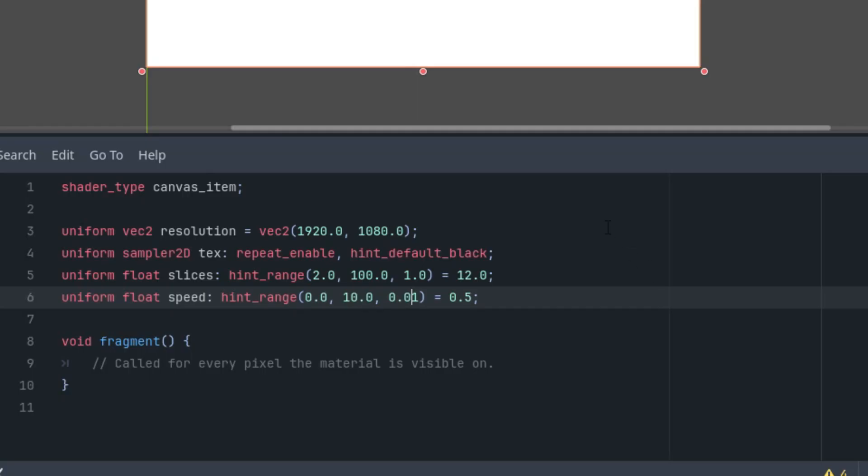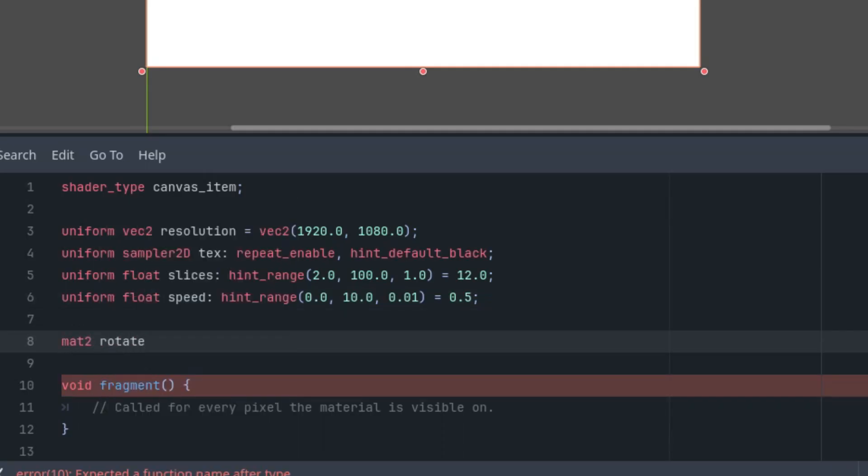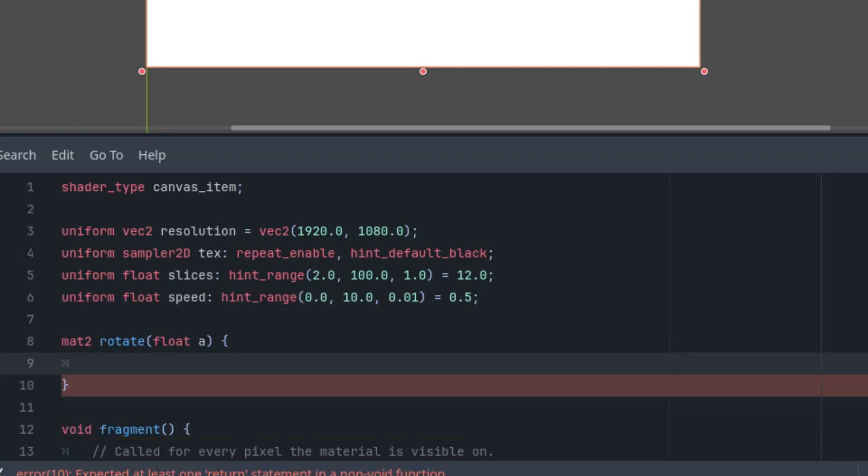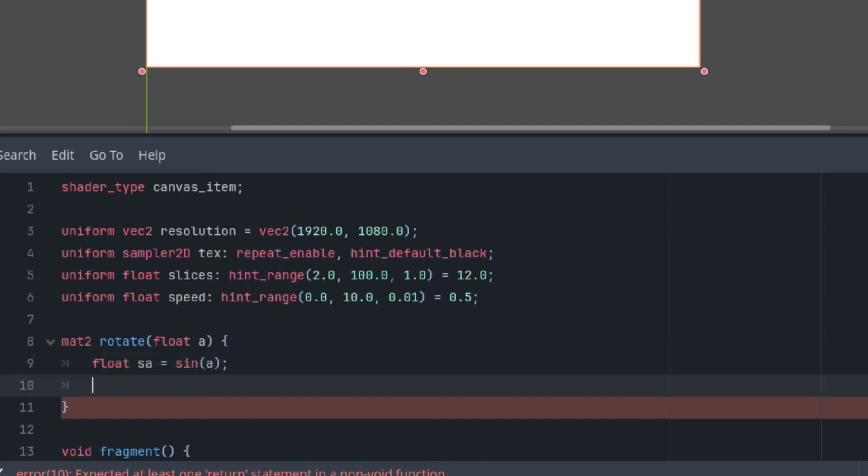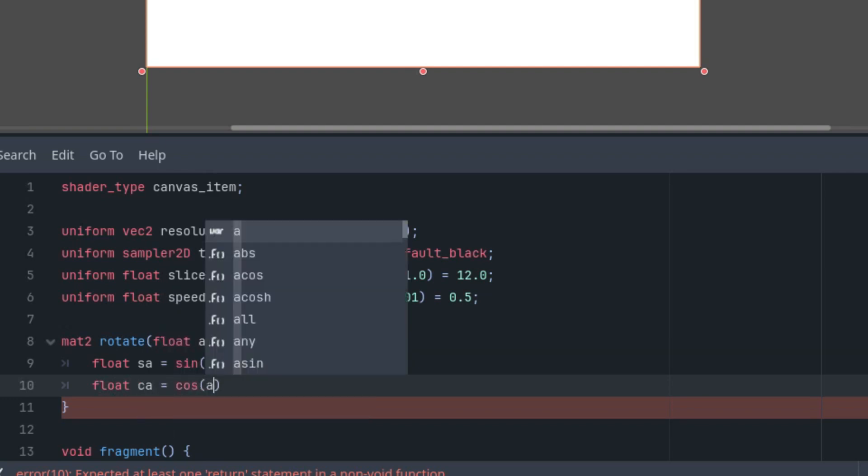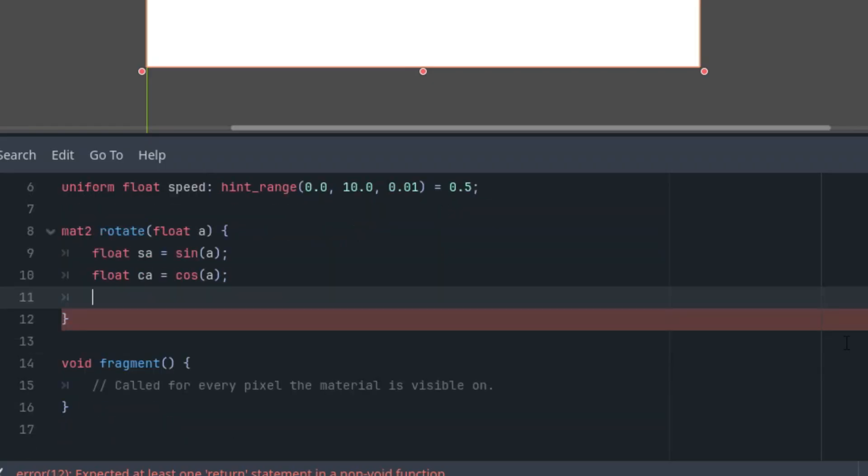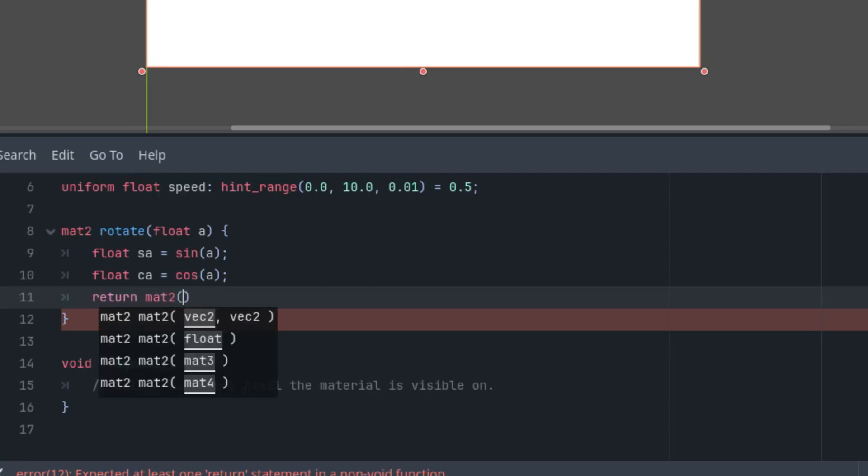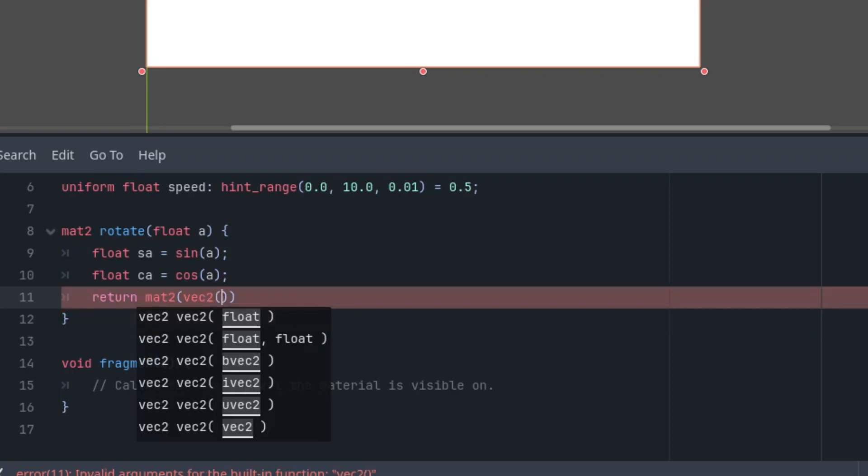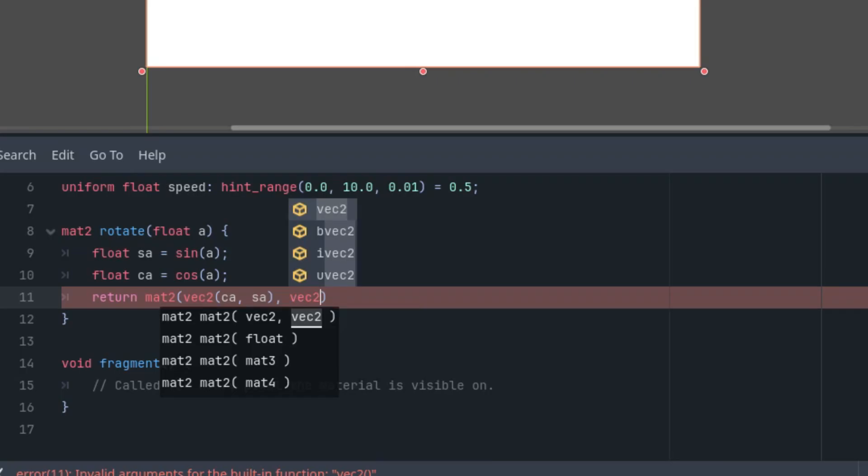Since our effect is based on rotations, I'll go ahead and add a function to rotate a 2D vector. I've used it many times in other tutorials, so I'll just write it out here. It returns the 2x2 matrix. Mat2 rotate(float a) for angle of rotation. And as we know, we need the trigonometric functions: float sa is the sine of this angle, float ca would be the cosine. And let's return the result: return mat2 which is composed of two 2D vectors: first one (ca, sa) and the second one vec2(-sa, ca).